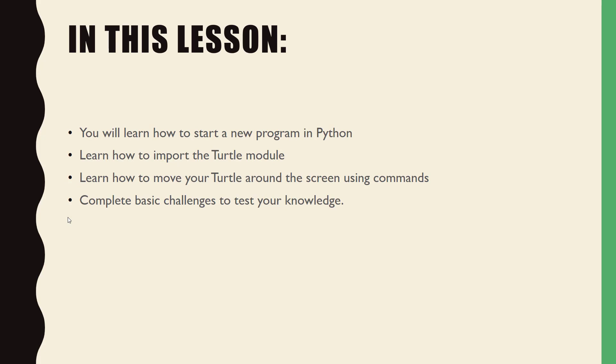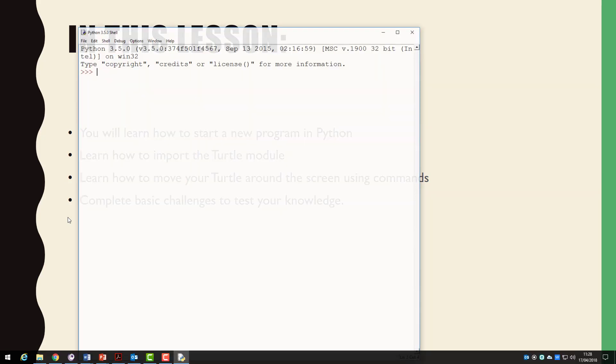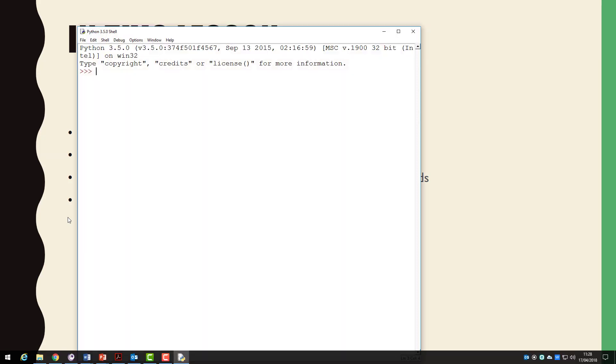The window that appears is called the shell window. It can be used to test some basic commands but in this tutorial series we will mainly use it if we get errors to see what they were.